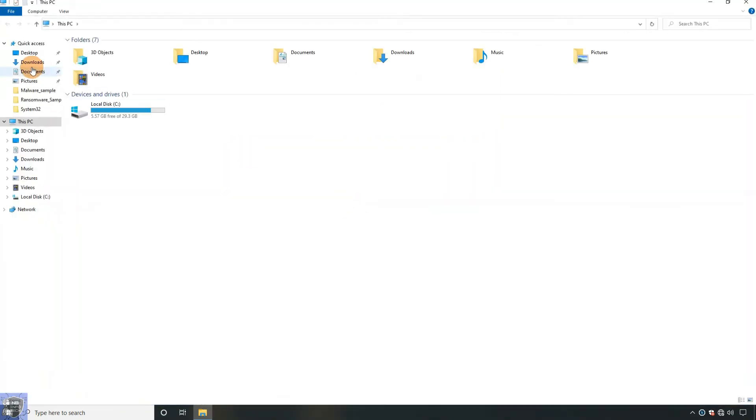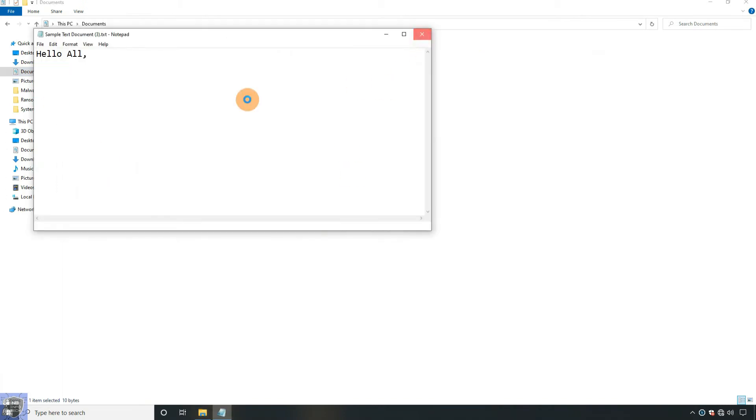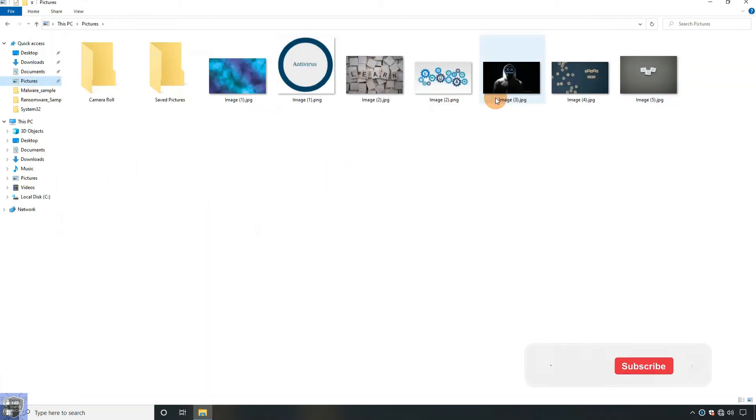We have placed a few files on the desktop, document folder, and picture folder to check ransomware activity.